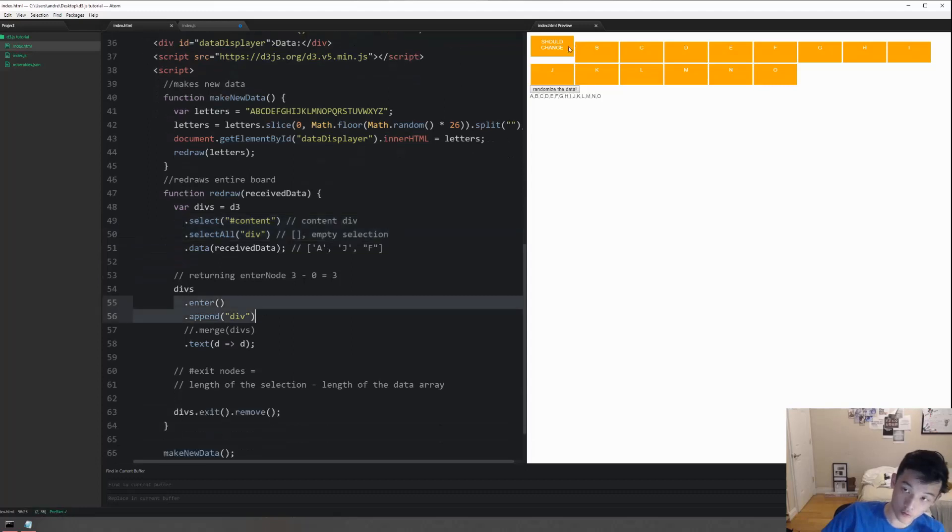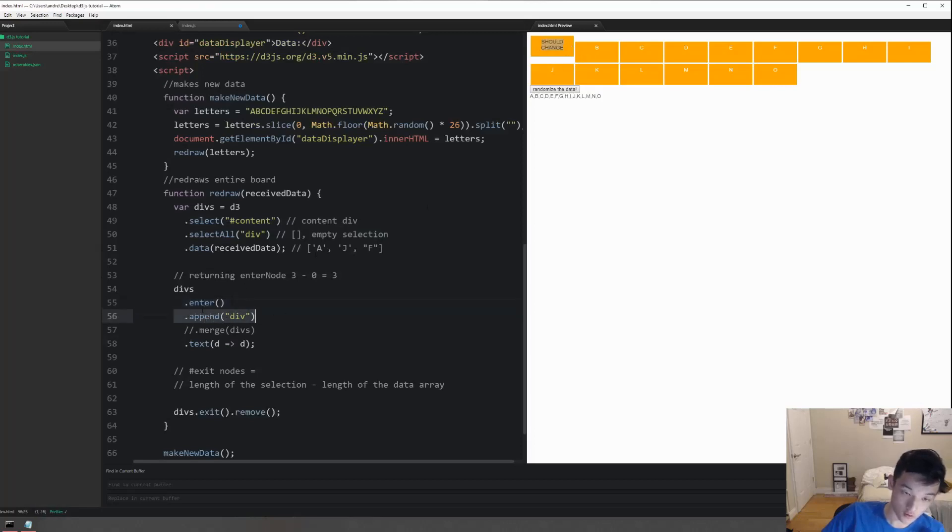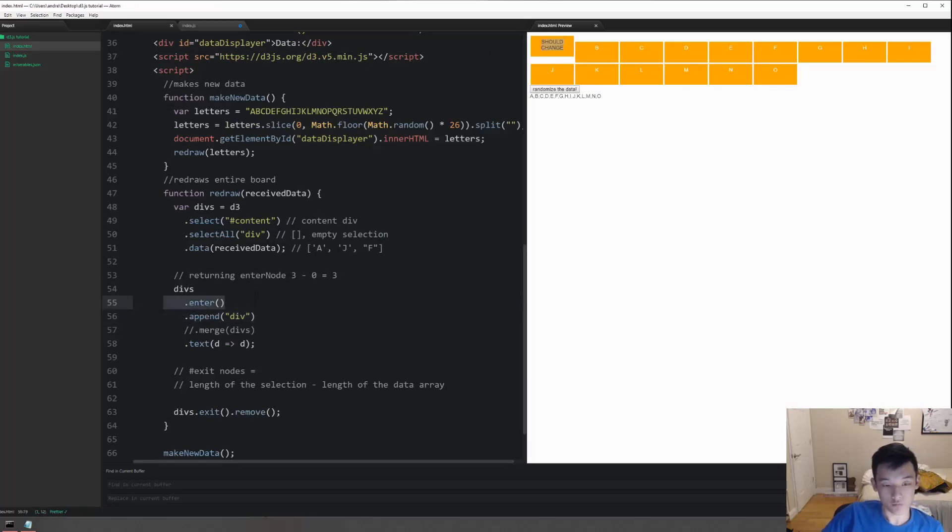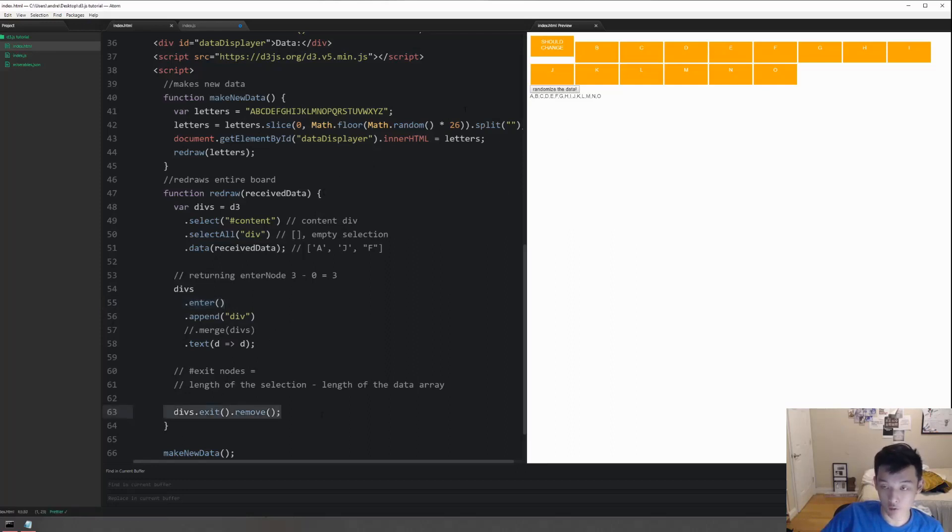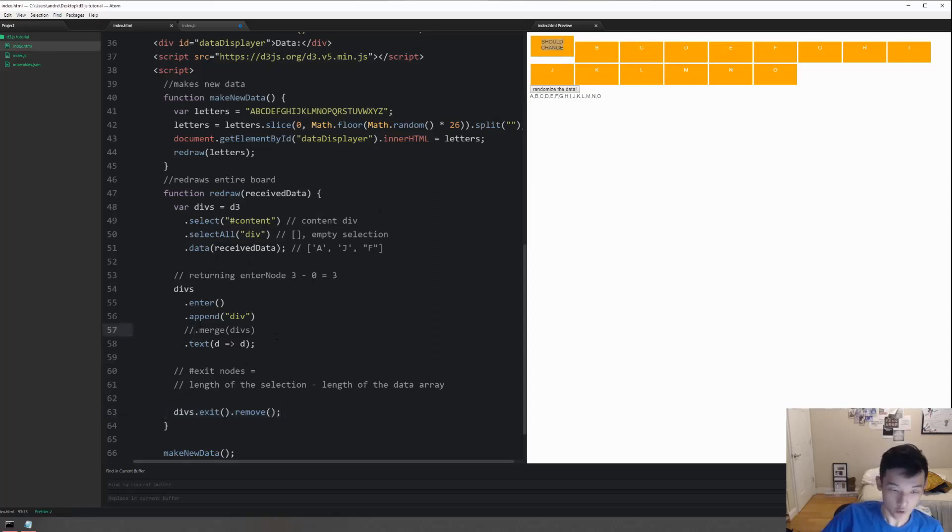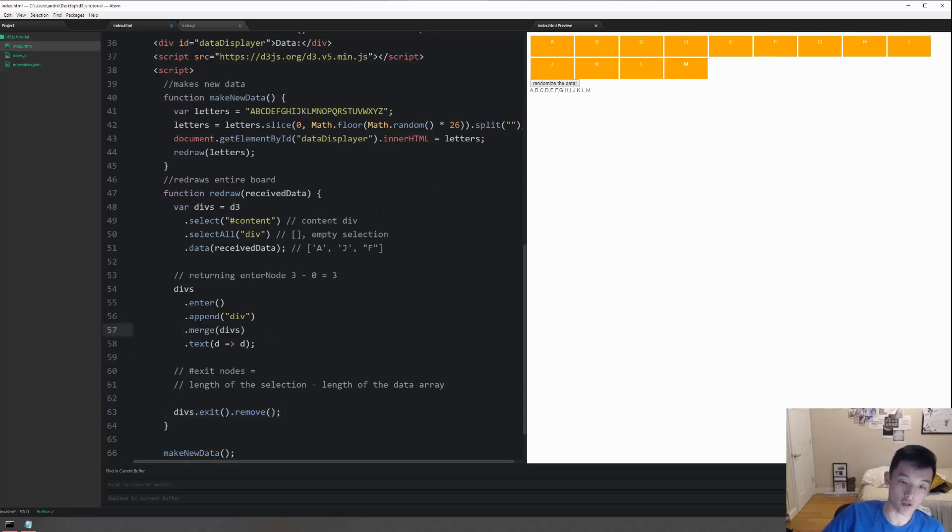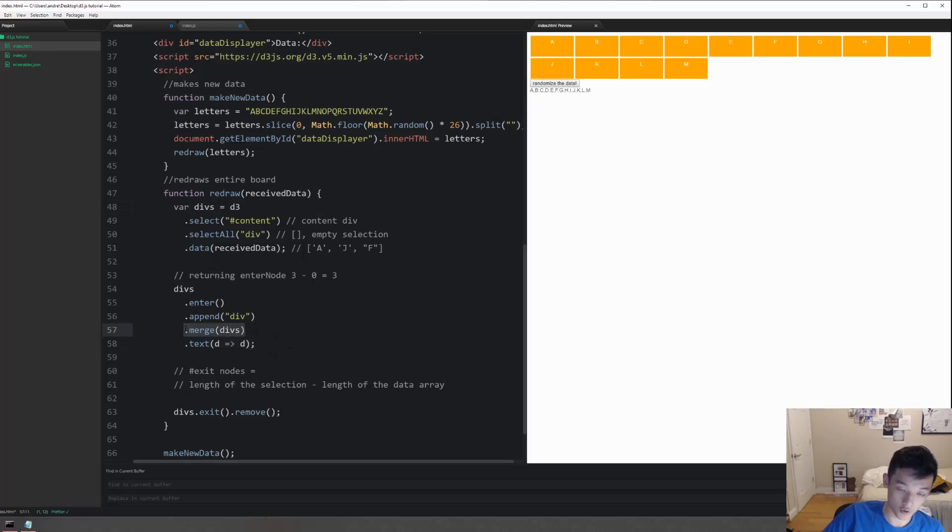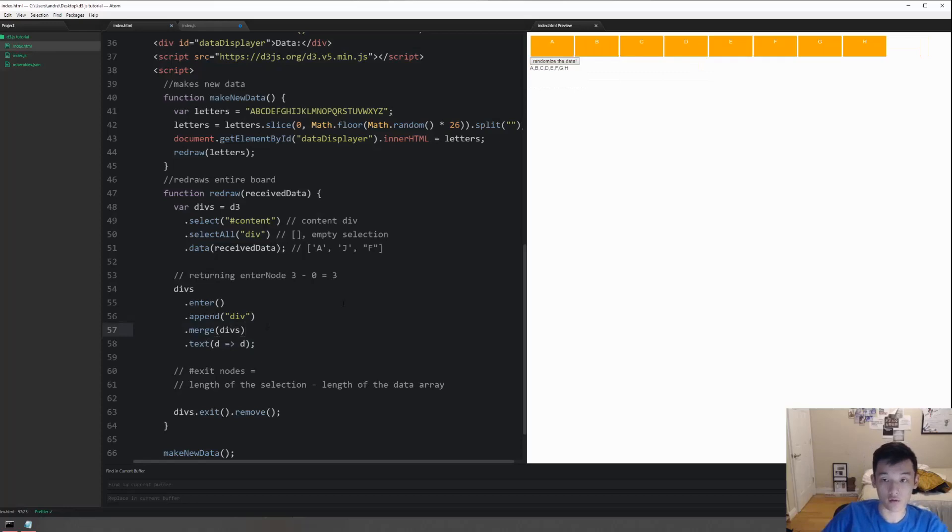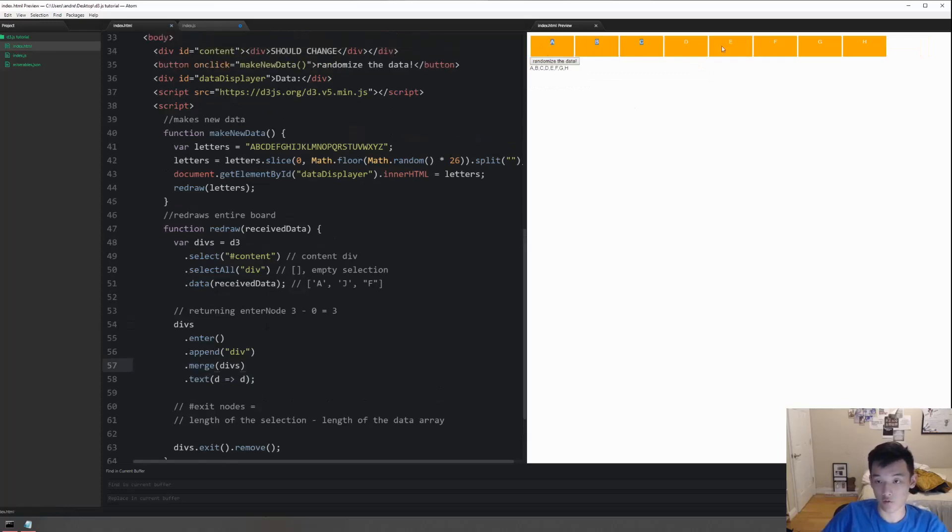Again, enter nodes is the difference between the data now versus the original selection. For the first run through, we already have one element so that one element is never going to be included in the enter for the first run through. Now, I'm saying the second run through because if I get a new data that is by random and empty, then we will be exiting and removing every single thing. If we call randomize then it's going to be empty selection at first. Anyways, what merge does is that we are selecting those original elements and we're going to be calling the same function on both the original selections and the new enter nodes. If we save this right now, as we can see the first run through the text change already changed.